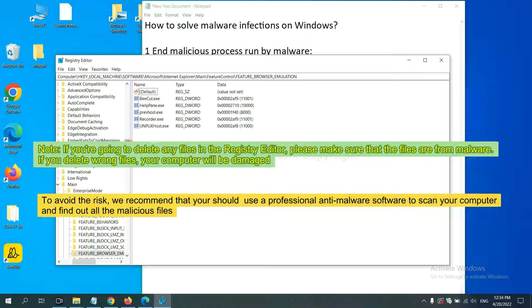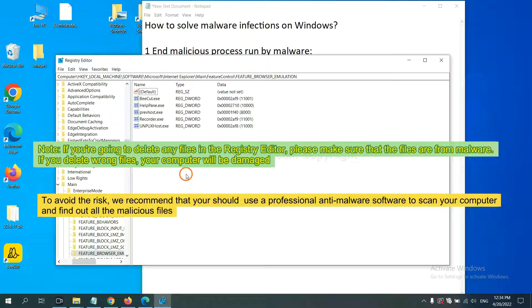If you delete the wrong file, your computer will be damaged. To avoid the risk, we recommend that you should use a professional anti-malware software to scan your computer and find out all the malicious files.